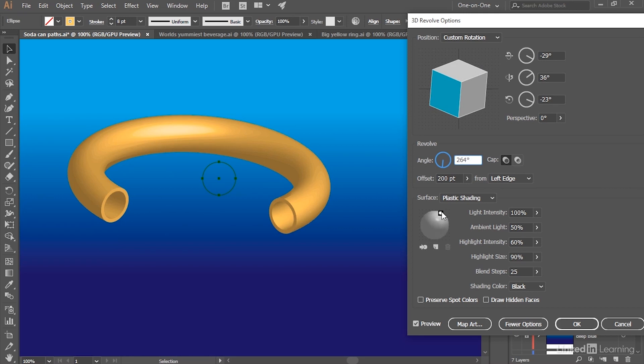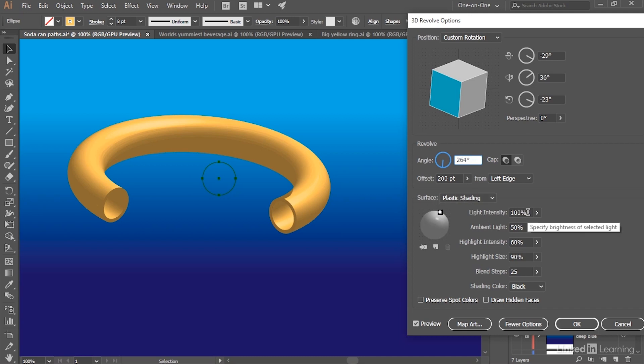So let's say we want to make this thing look a little more golden. In that case, I'd go ahead and drag this circle up here down in the Lighting options. Of course, we want Surface to be set to Plastic Shading. I do want the Light Intensity for this particular light to be 100%.